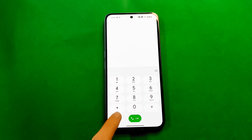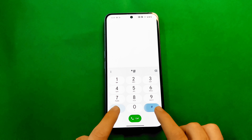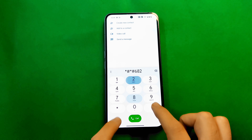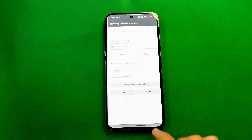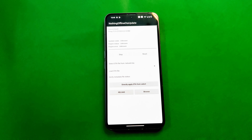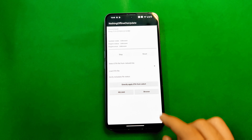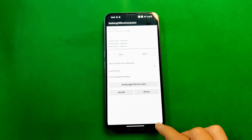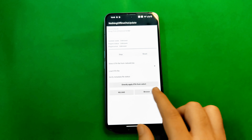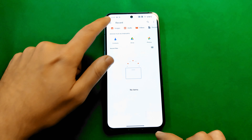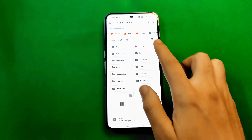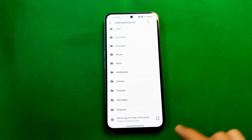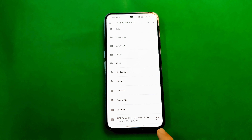For non-rooted users, download the file and put it in your internal storage. Then go to Google Dialer and dial this number: *#*#682#*#*. You will get a UI like this, and you need to browse for the OTA update package you downloaded — it will be around 2.7 GB.